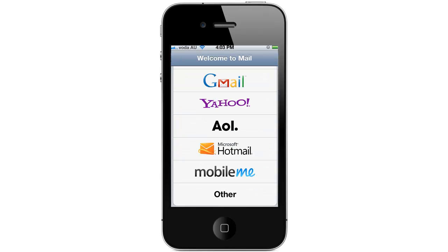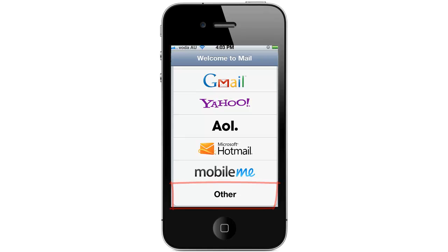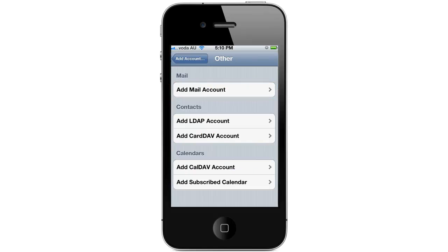On this next page you'll see a list of common email services people use. Just scroll down to the bottom and press Other, then press Add Mail Account.